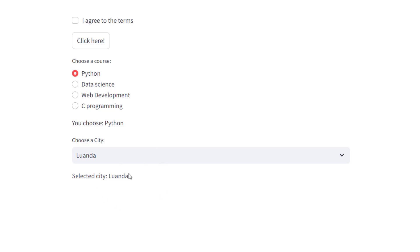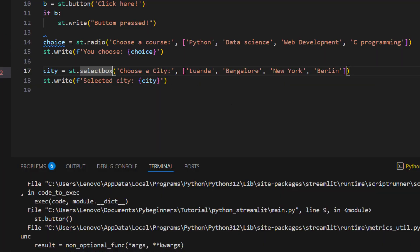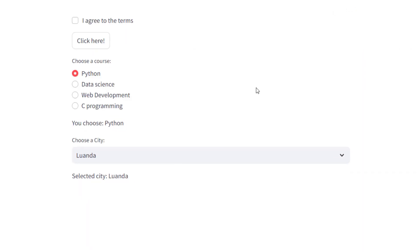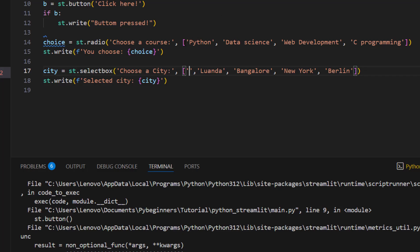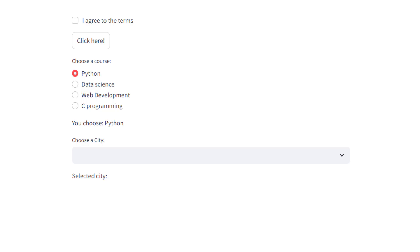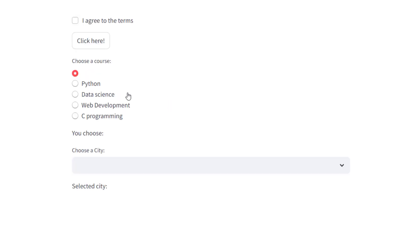By default, the first item in the list is selected when the app loads. To avoid that, add an empty string at the start of the list. This way, nothing is selected by default, and you can use if-else conditions to handle the empty selection state.